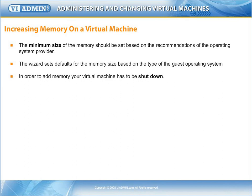In order to add the amount of memory that your virtual machine sees, your virtual machine has to be shut down.